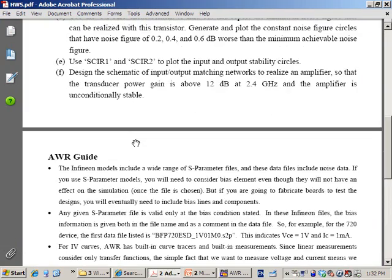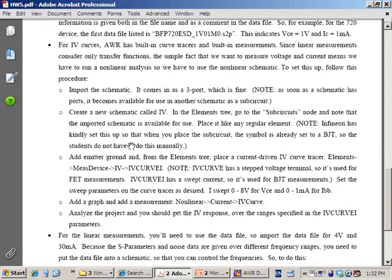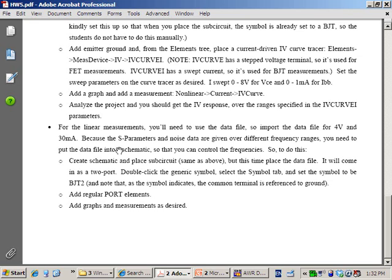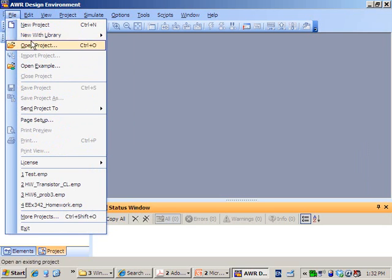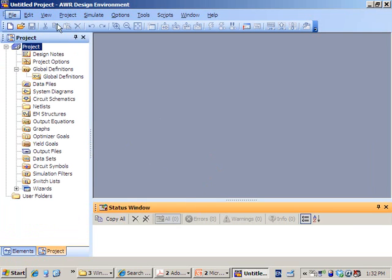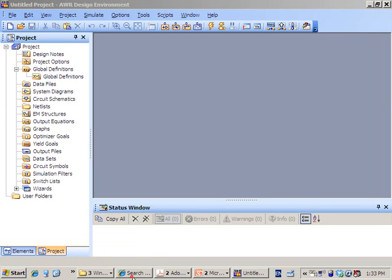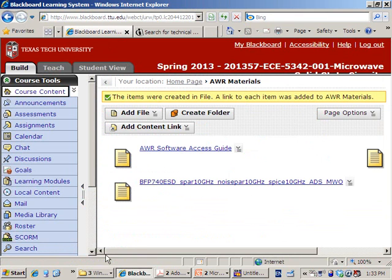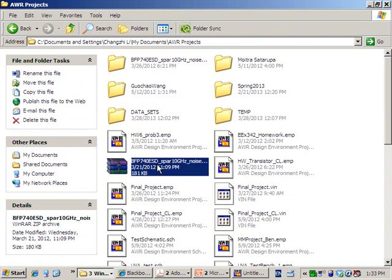We are going to cover the basic setup for simulation of the IV curve and the circles. On the next page of the PDF document, you have an AWR guide with a simple step-by-step setup for the simulation. I'll do this here on my software. First, I have to create a new project, then download the model from the website and save it to a folder that you know.